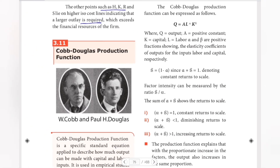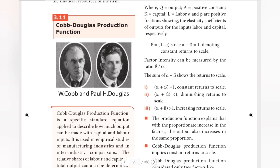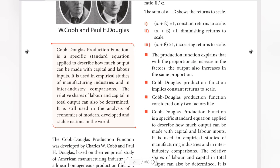Next, the Cobb-Douglas Production Function. The Cobb-Douglas production function is a specific standard equation applied to describe how much output can be produced with capital and labour inputs.